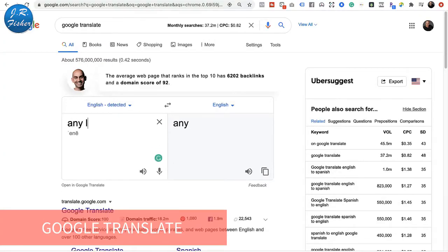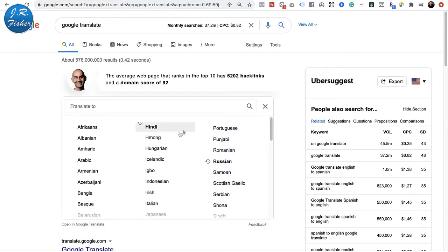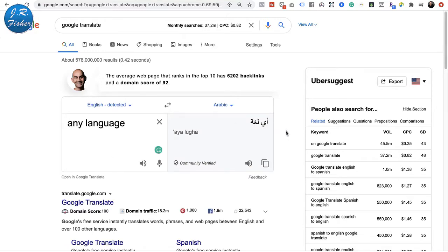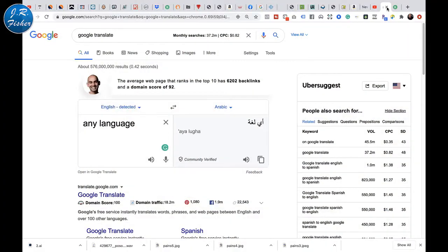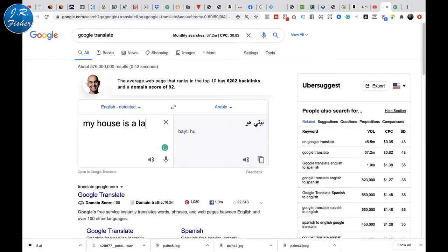Not everybody understands that Google Translate is free. There are actually paid sites where language translators will translate languages into another one, but the cool thing is I don't speak a lot of these languages — but Google does. I'm here at Google Translate now. Let's try to type something in. Let's say: 'My house is a large white house.' It detected that this is English — that's not a problem.